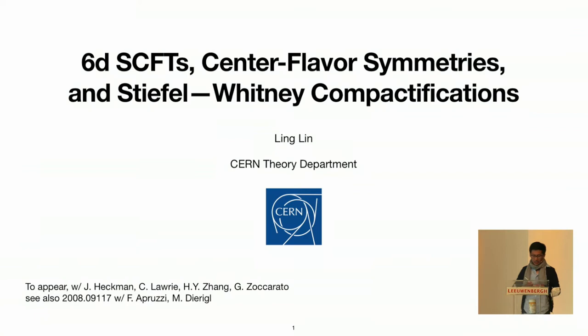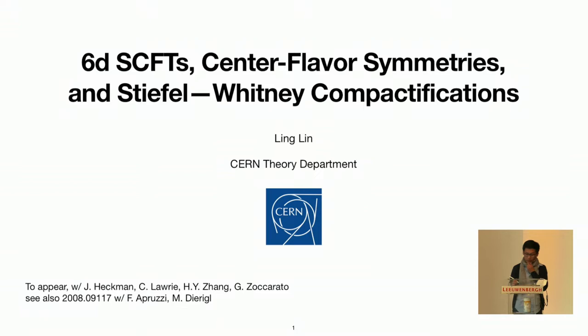Thank you very much. Thank you to the organizers for putting together this conference after this long period of abstinence. And also for giving me the opportunity to present some work I've been doing in collaboration with Jonathan Heckman, Craig Laurie, Hao Zhang, and Gianluca Zoccarato. It is also based in part on an older paper with Fabio and Marcus from about one and a half years ago.